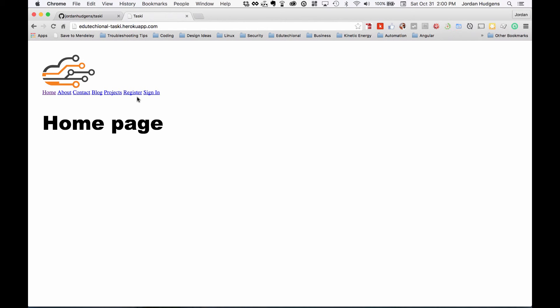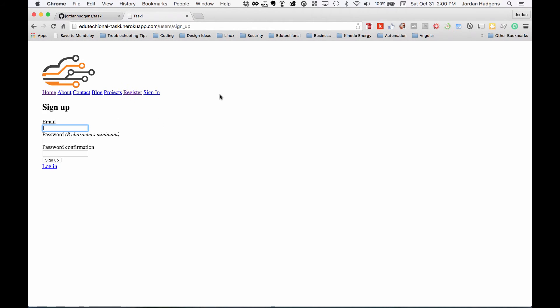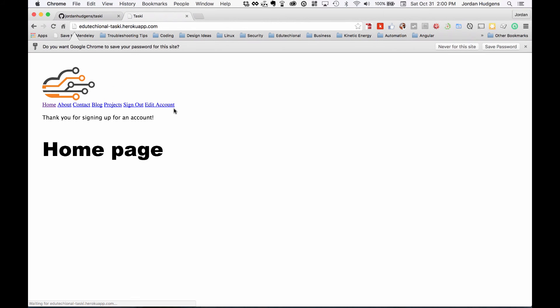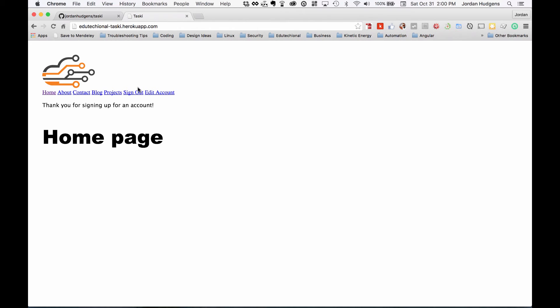So this looks like it's all working. So I'm going to click register and make sure that all of this is working. So that's going to create a record in the database and let's make sure that all of that is working like it should. Part of the reason it's going slow is just because I'm on a really slow internet connection. I'm just wanting to make sure it doesn't have any errors or anything like that. Okay that worked. Thank you for signing in for an account and we see that we have sign out, we have edit account.